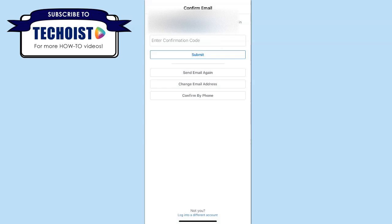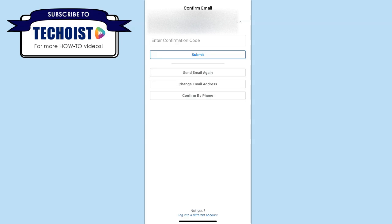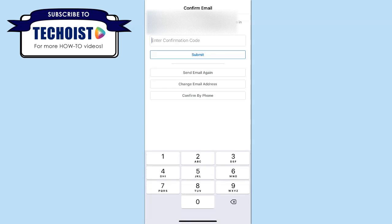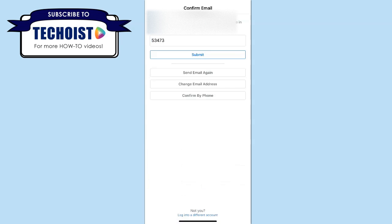Finally, you'll be required to confirm your email address. A confirmation code will be emailed to the address that you provided for your Facebook account. Once you have it copied from your email, you can just enter it into the field below. Once you have the code entered, click submit.